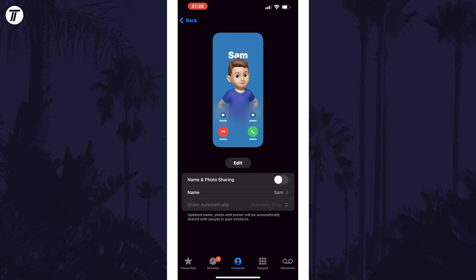If you go back a page, it should now say Disabled under where it says Contact Photo and Poster.